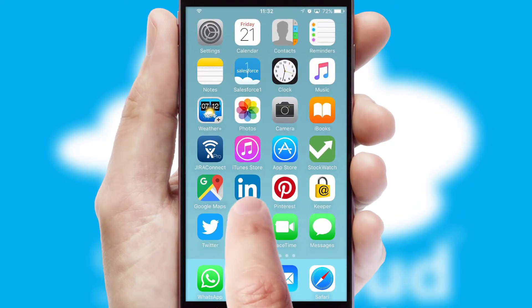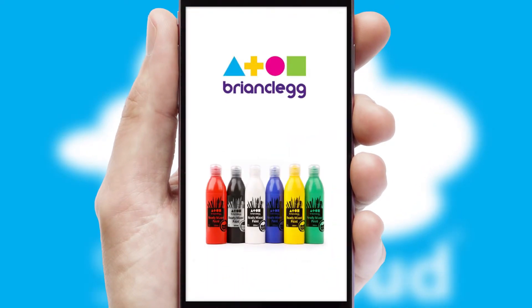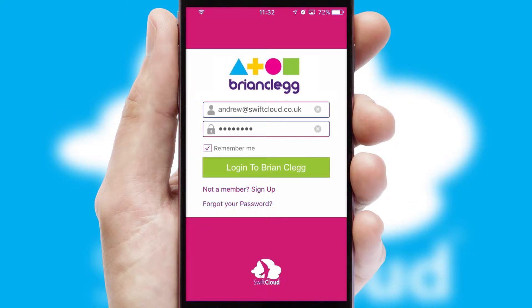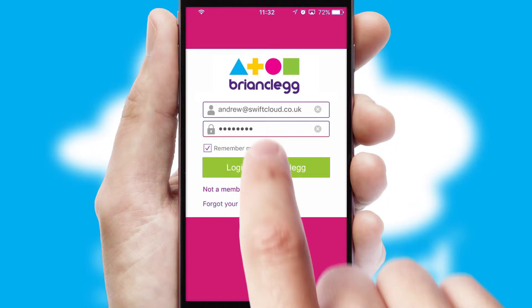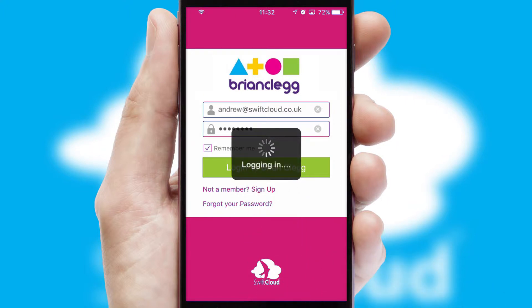After clicking on your branded icon, a customized splash screen will appear. This leads to the login screen which includes your company logo, and you can choose your own color themes throughout the app. Simply log in and you're ready to go.